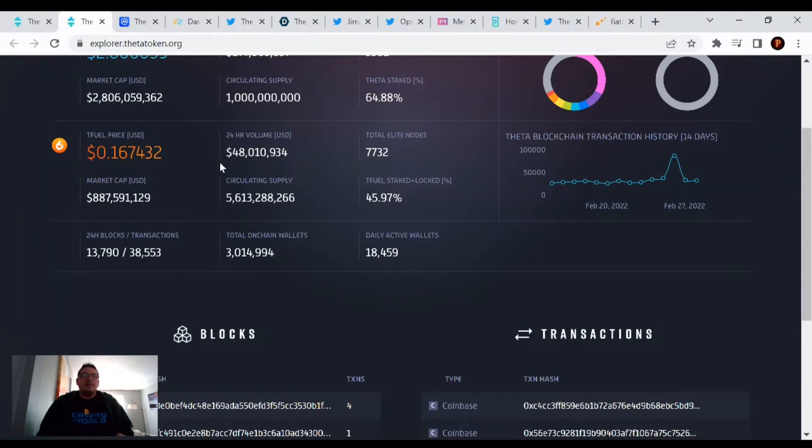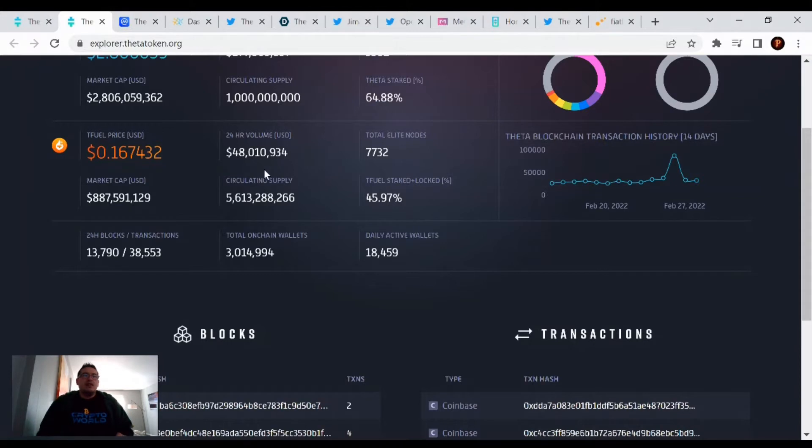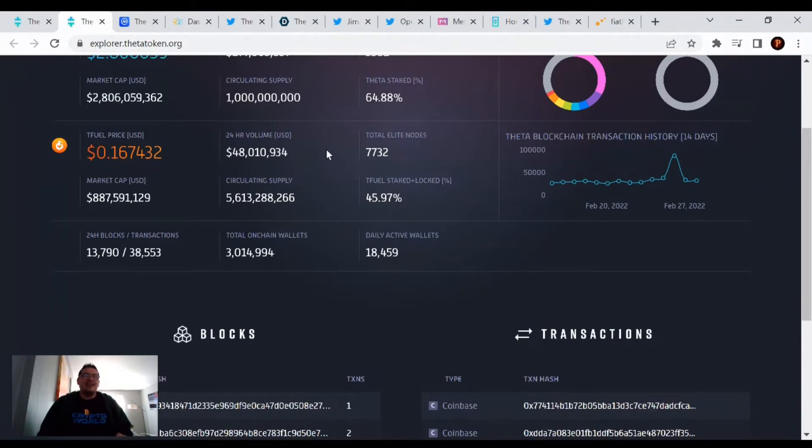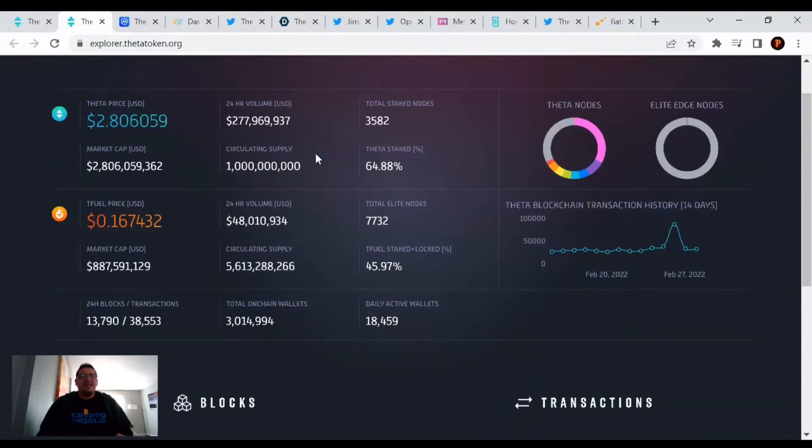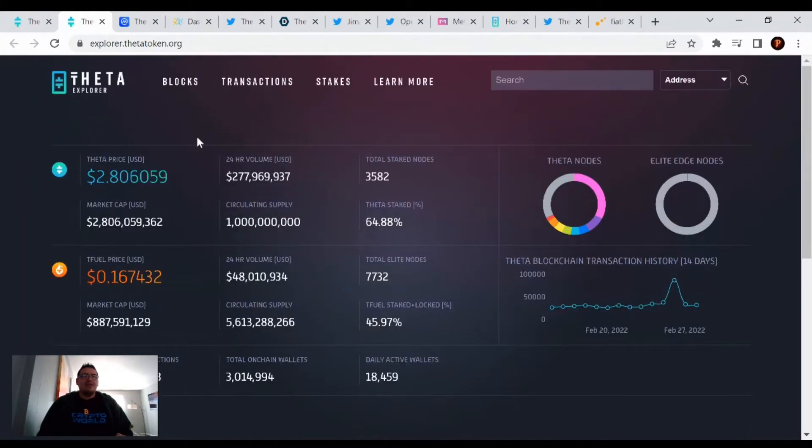And the movement of TFuel being traded is $48 million. That's still a lot of money being moved around on the TFuel Network side. There's the prices, let's look at the other Theta token out there, Theta drop.